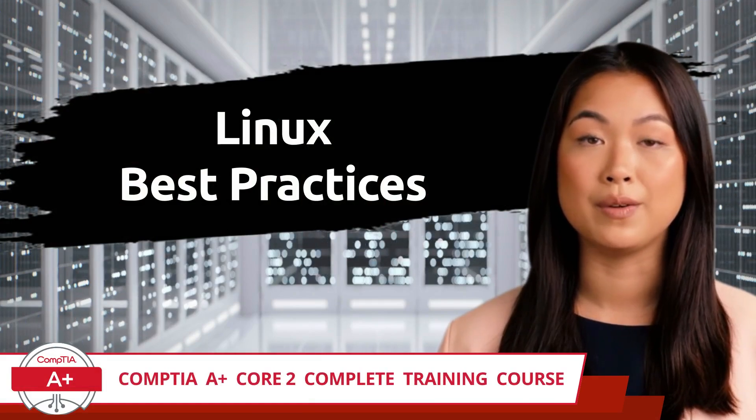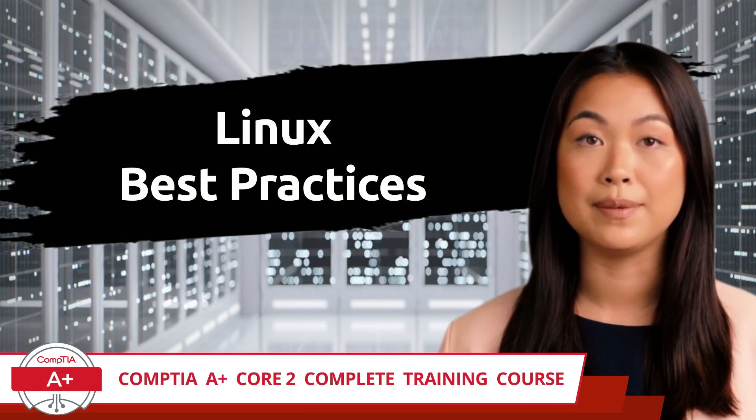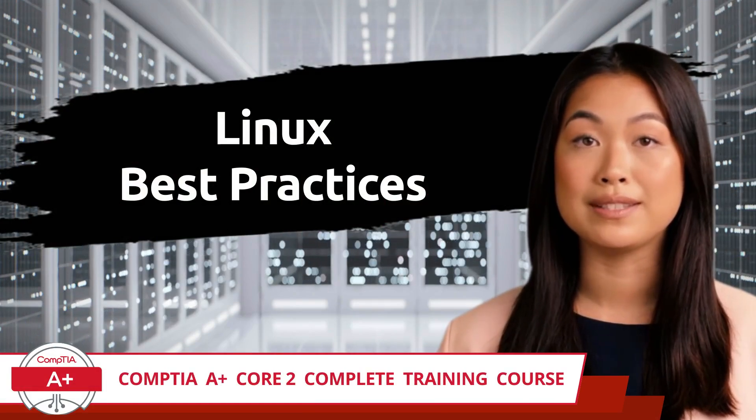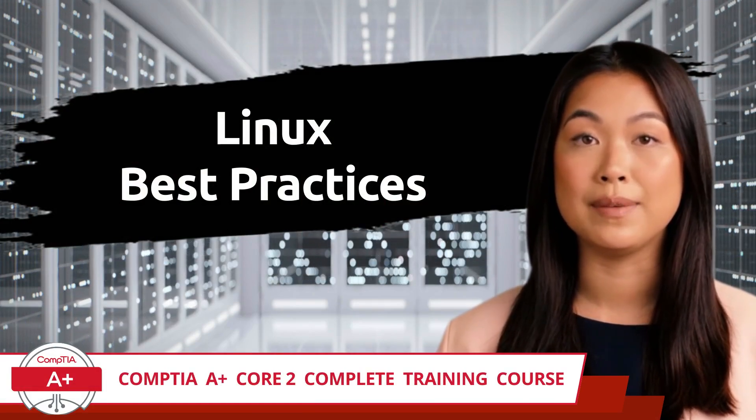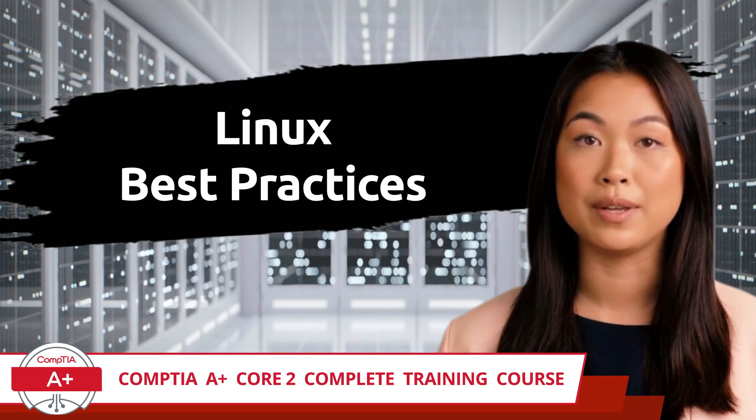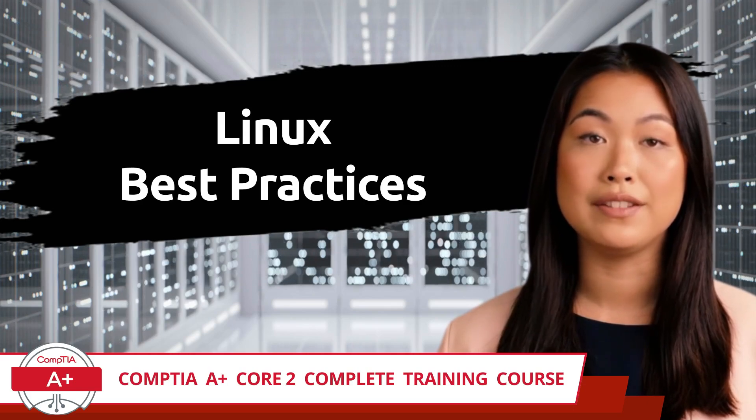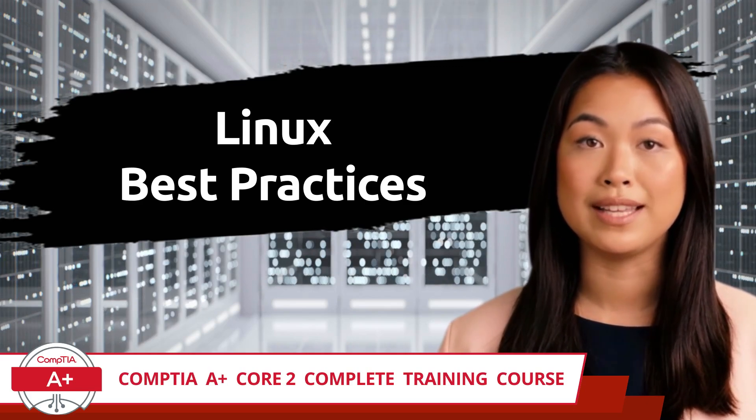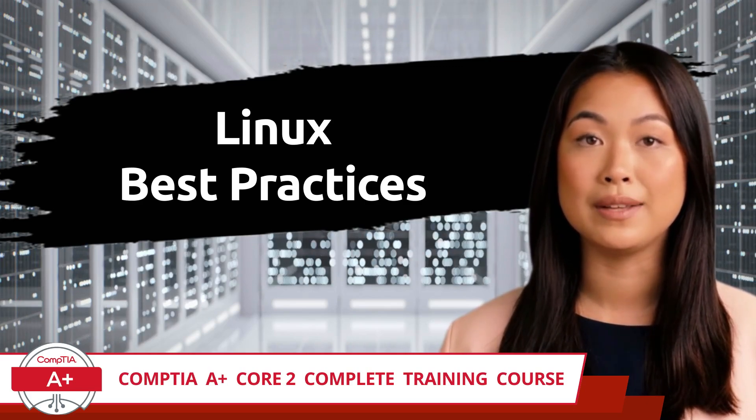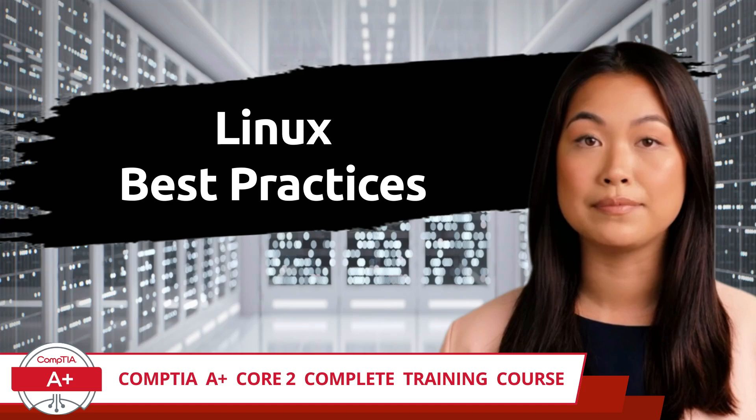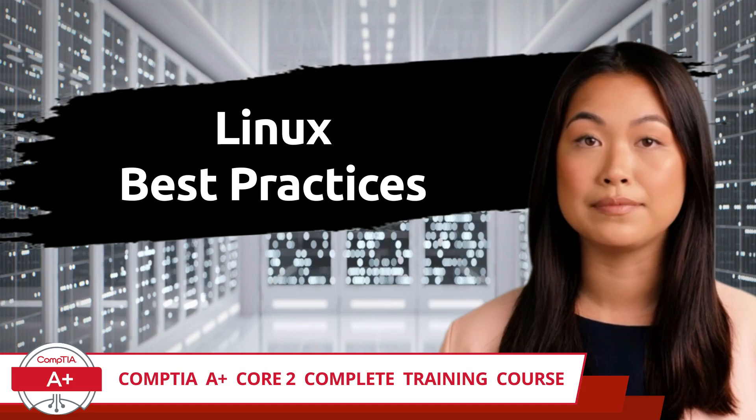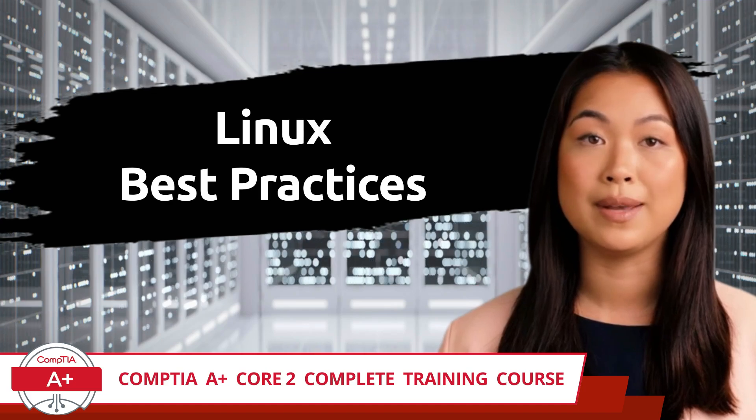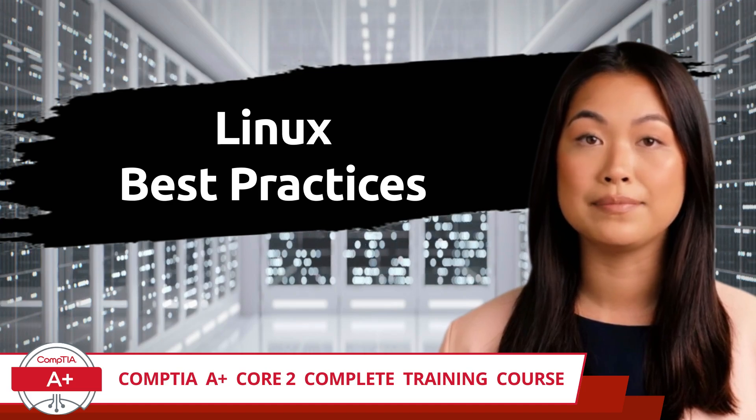CompTIA A+ Core 2 Complete Training Course. Exam Objective 1.11: Identify Common Features and Tools of the Linux Client Desktop OS. Linux Best Practices.